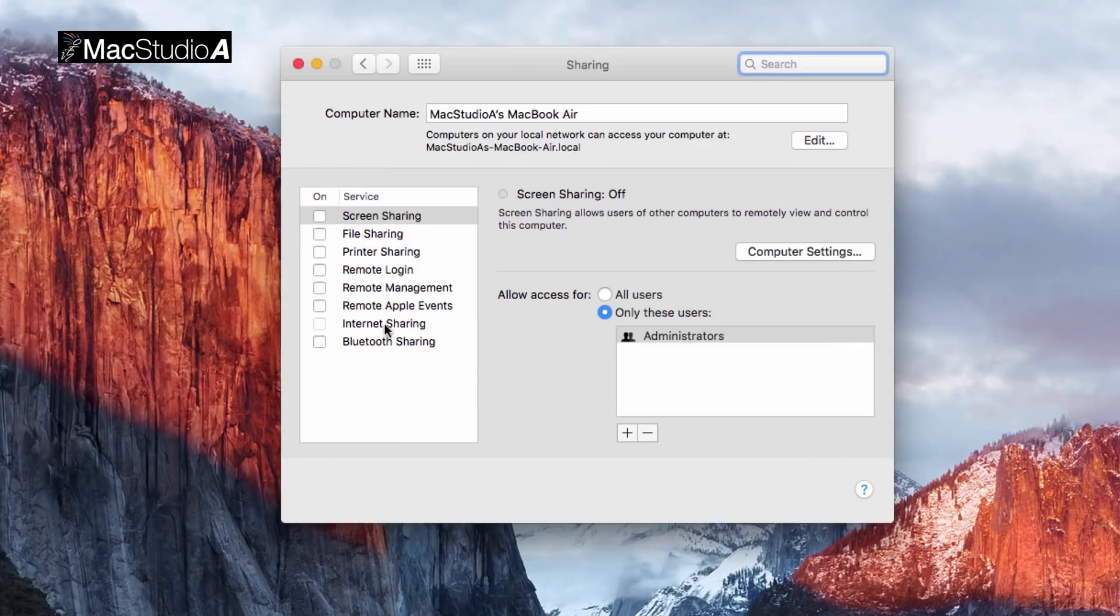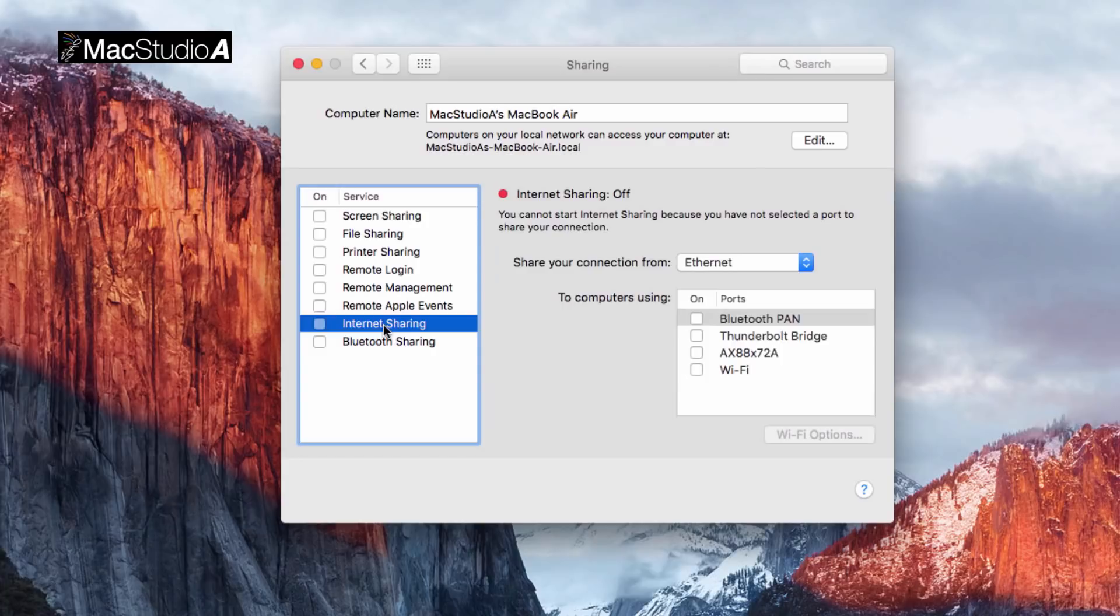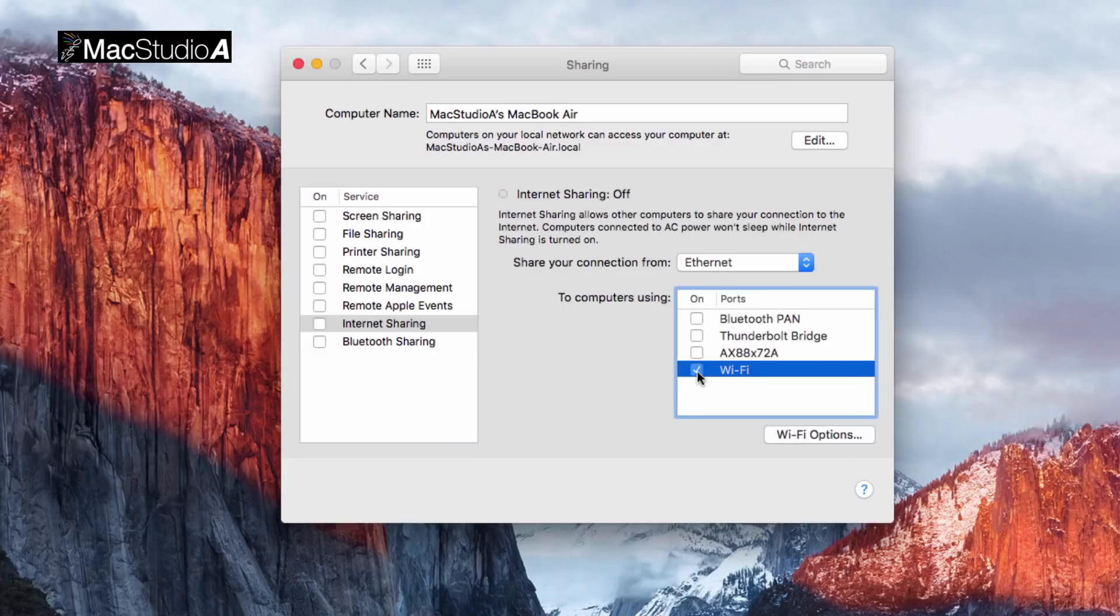Next, click the Internet Sharing option, shown here, then click on WiFi.